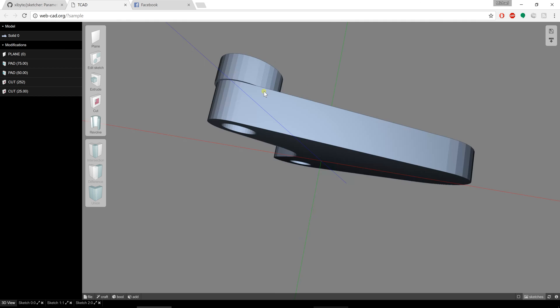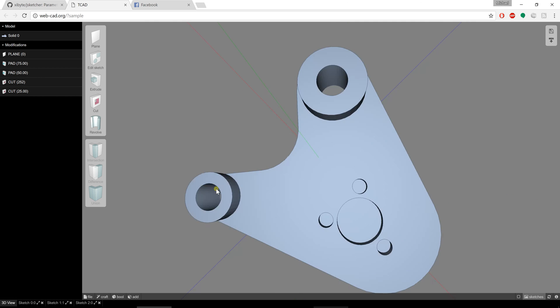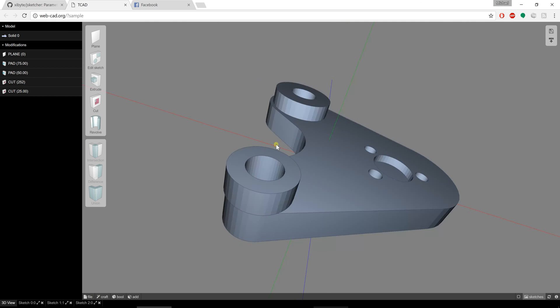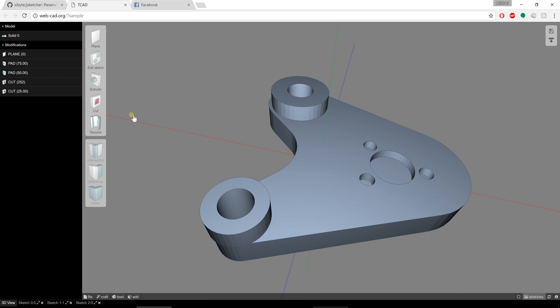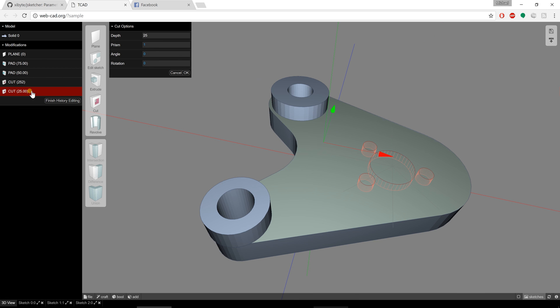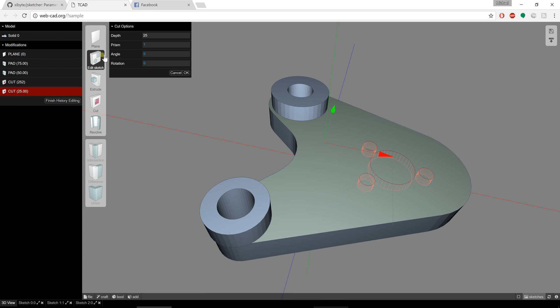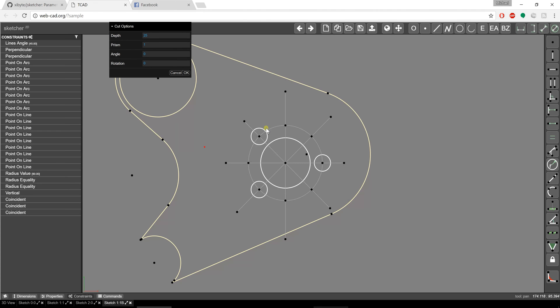So right there you can see how you're able to update a part and you can go back in and edit the features and edit their 2D geometry on the fly. Okay, well thanks for watching!